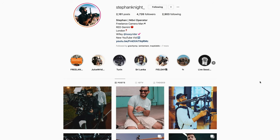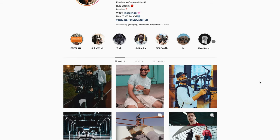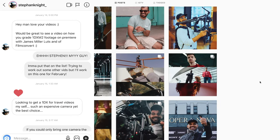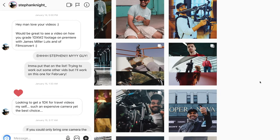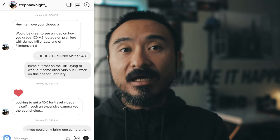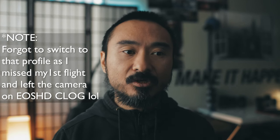He was asking if I could create a tutorial on how to color grade the Canon 1DX Mark II footage using James Miller's C-Log Neutral.